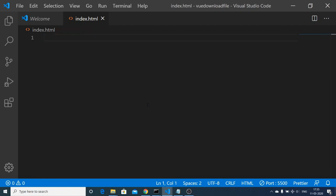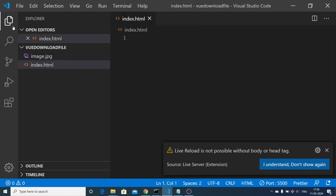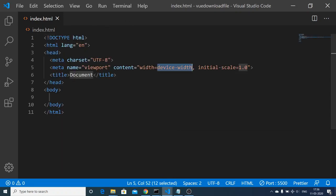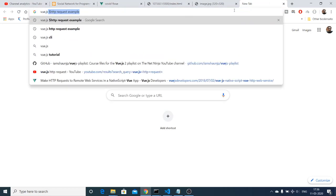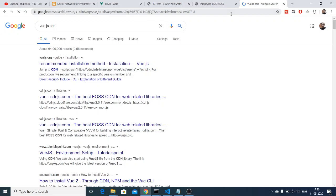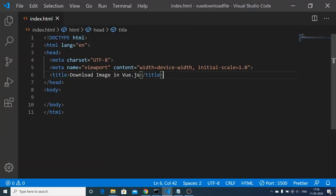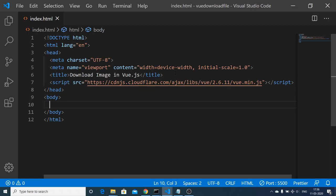So let me start the process from scratch. Just delete everything and make it just an index.html file. Inside this directory I have this image available — image.jpg. You can use any text editor of your choice; this is Visual Studio Code. Make a simple layout, change the title to 'Download Image in Vue.js'. For this we also need to grab the Vue.js CDN — just search on Google 'Vue.js CDN', click on the cdnjs.com link, and grab the vue.min.js CDN. Copy it.